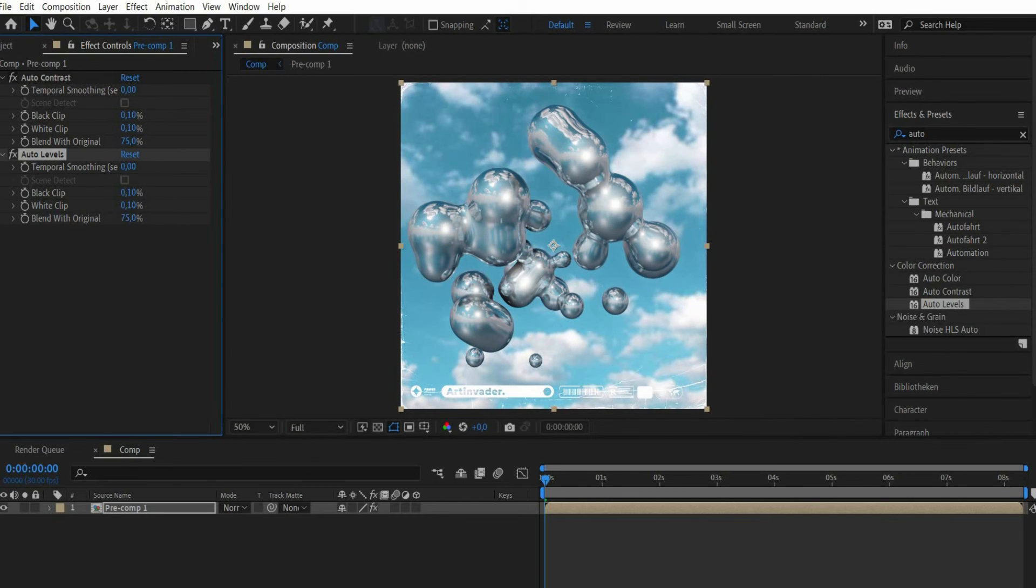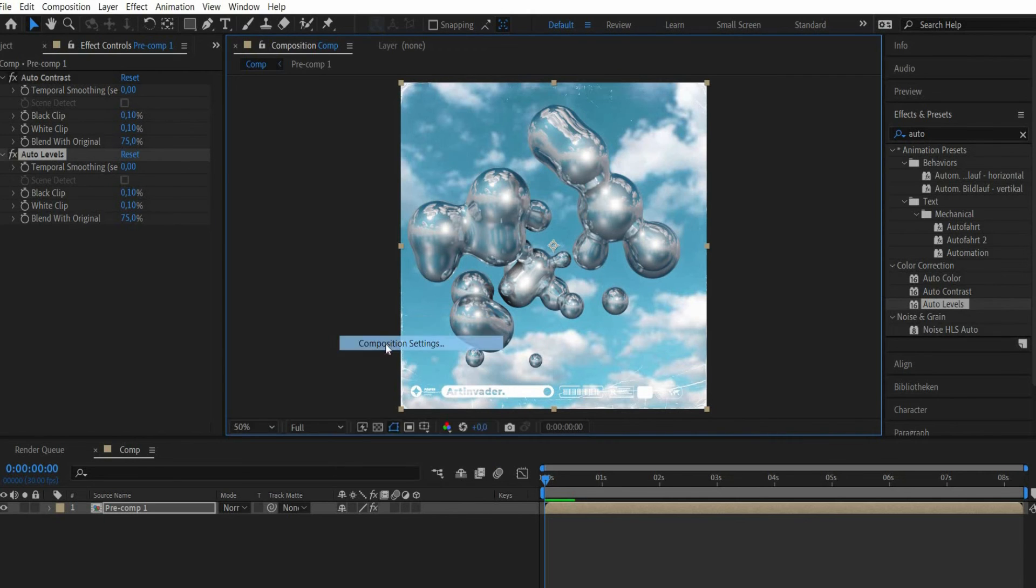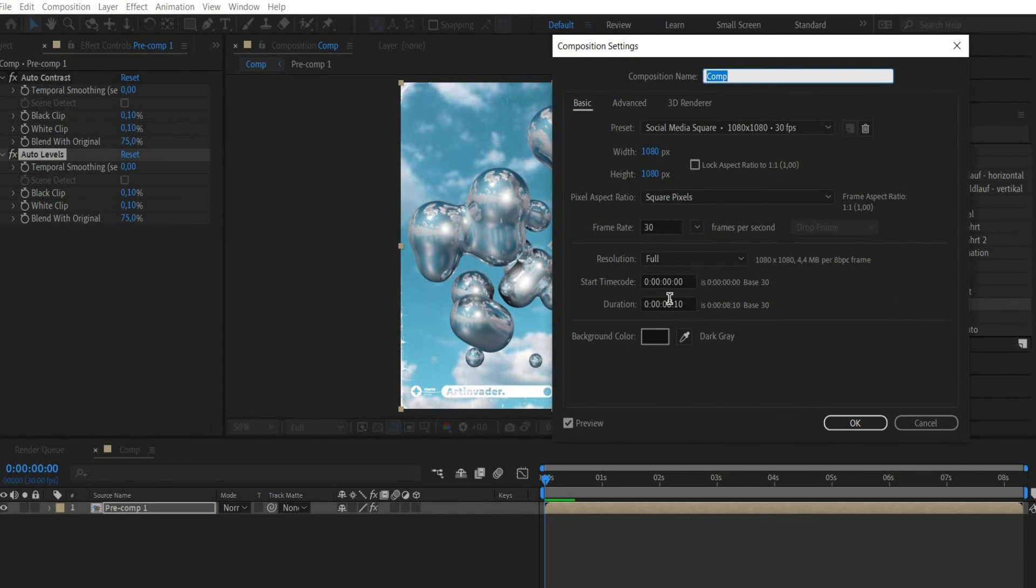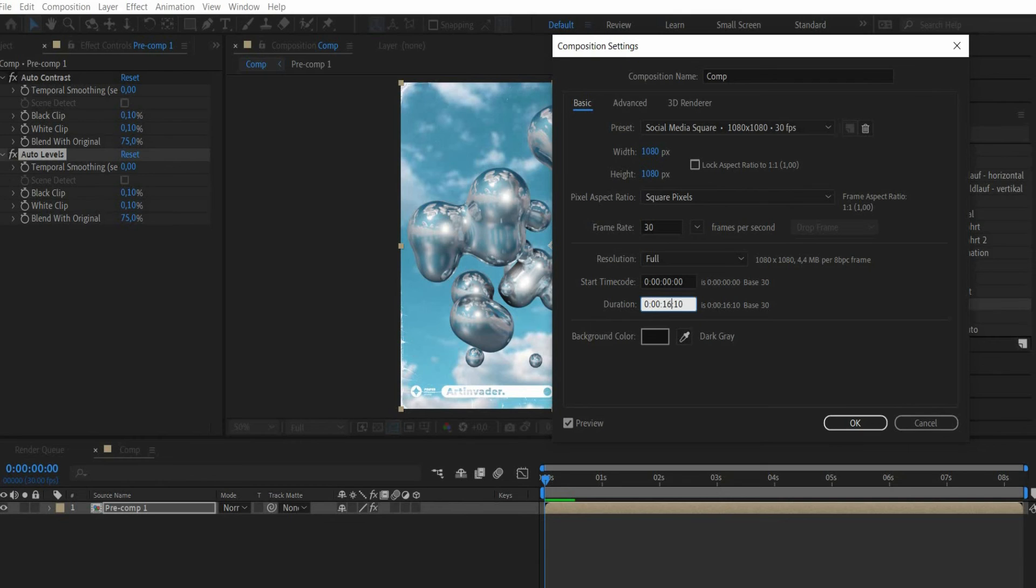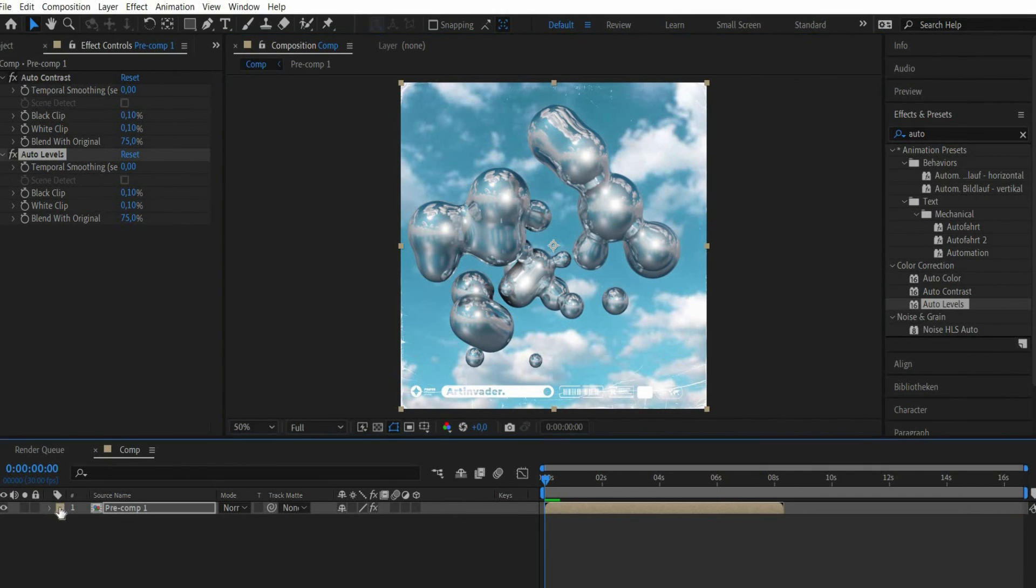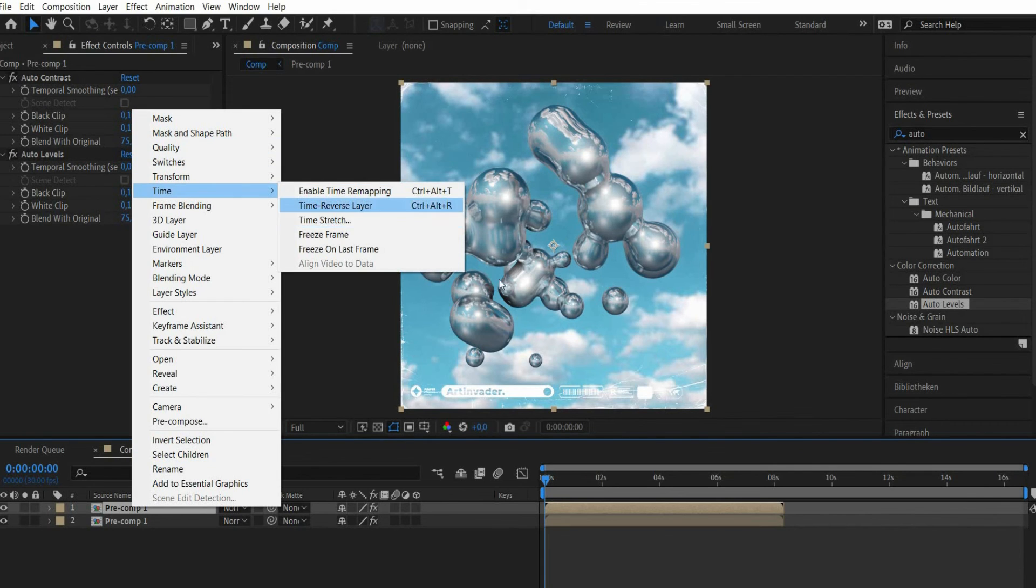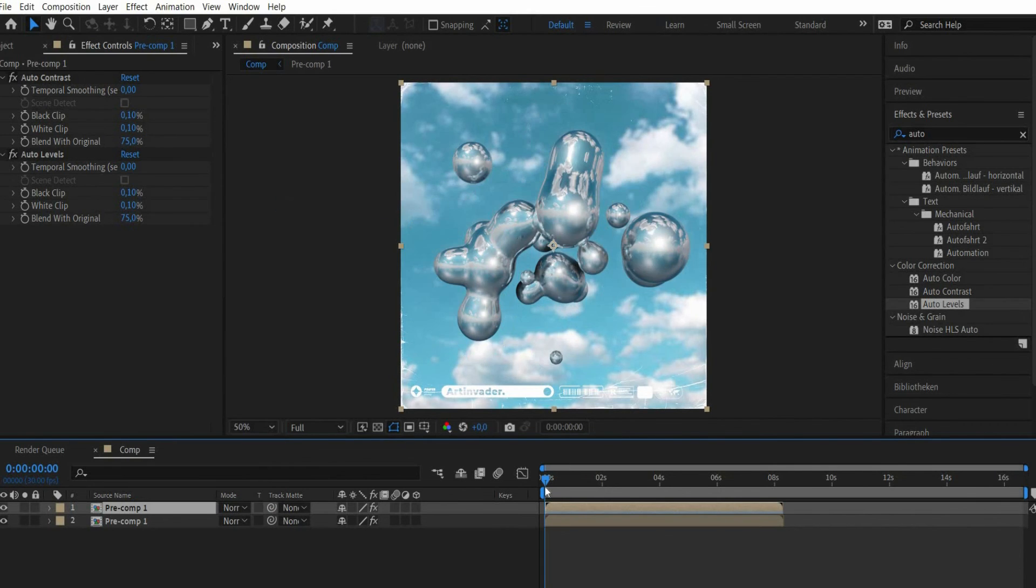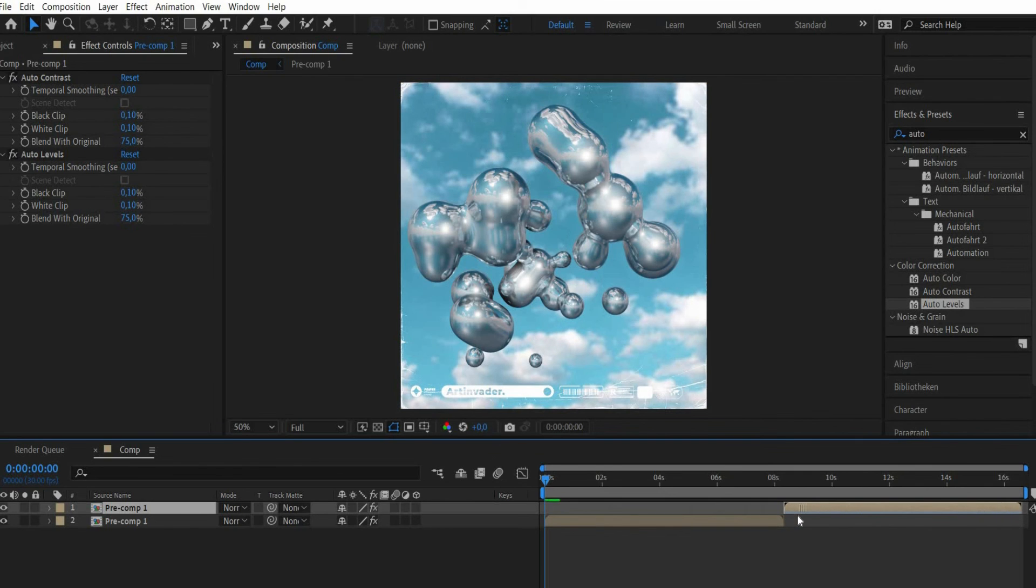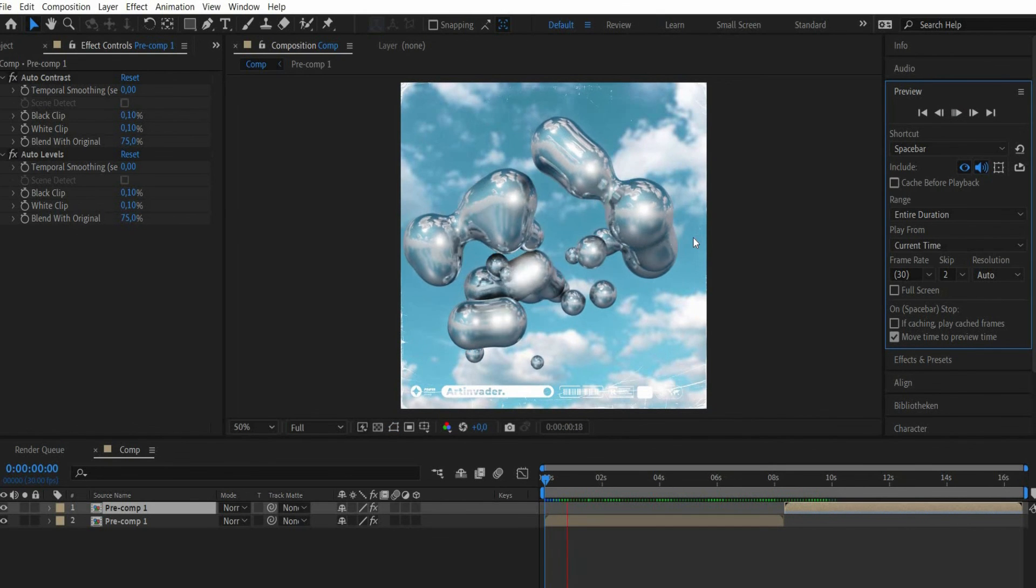Finally we make a perfect loop out of the animation. Right click into the preview window and select composition settings. There we double the animation duration. Then we duplicate our composition. There we press with the right mouse button on it, go to time and select time reverse layer. The composition now runs backwards and can be moved to the end of the animation.